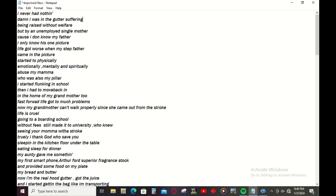I started flanking in school, then I had to move back in the home of my grandmother too. Fast forward in life, damn I feel so sad now, because there's so many problems. Now my grandmother can't walk properly too since she came out of that stroke.